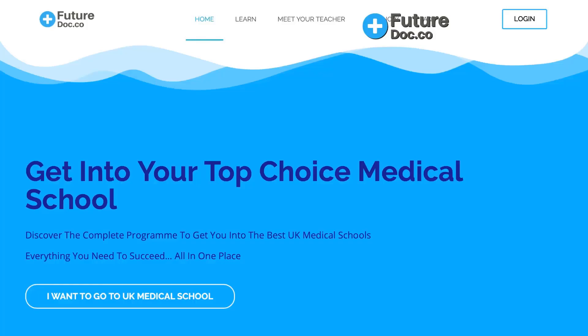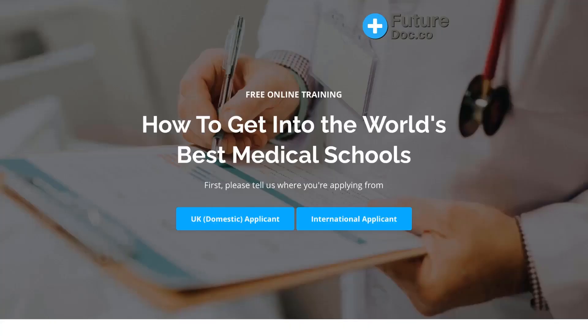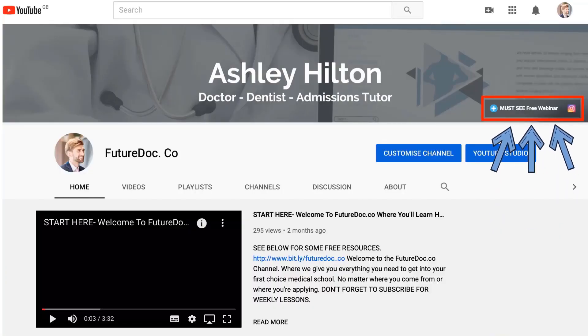Finally, before I summarise: if you're applying to medical school and want resources to help you get into your first choice, I have a webinar — a must-see — available on my channel page. It's a 40-minute webinar covering the most important things you need to nail to get into your top choice university. And if you want to join the programme where I teach students personally, you can also find details there.